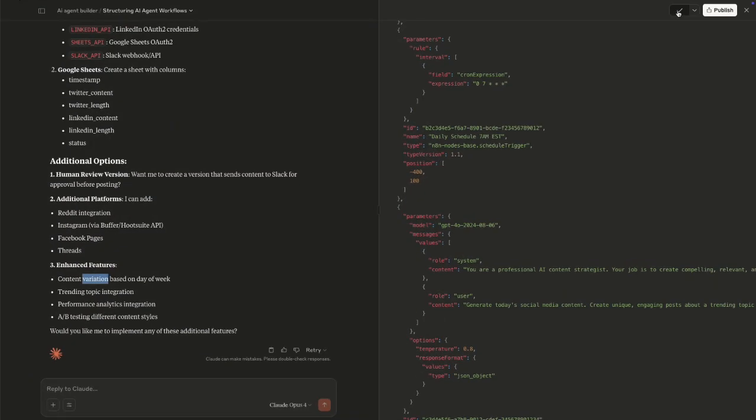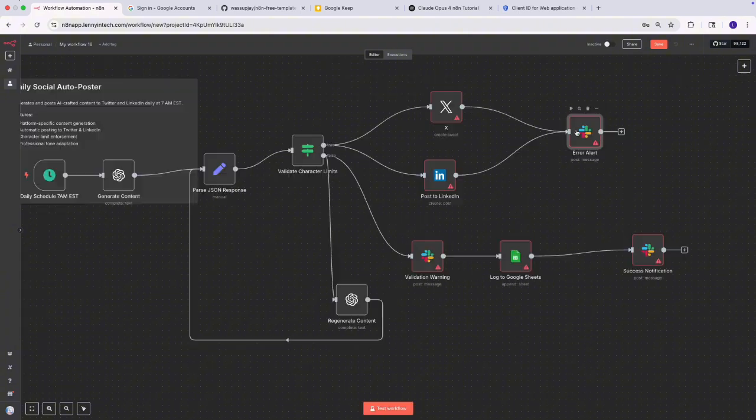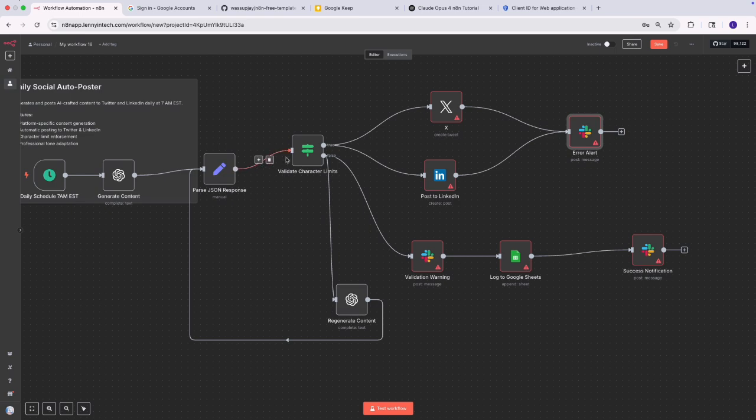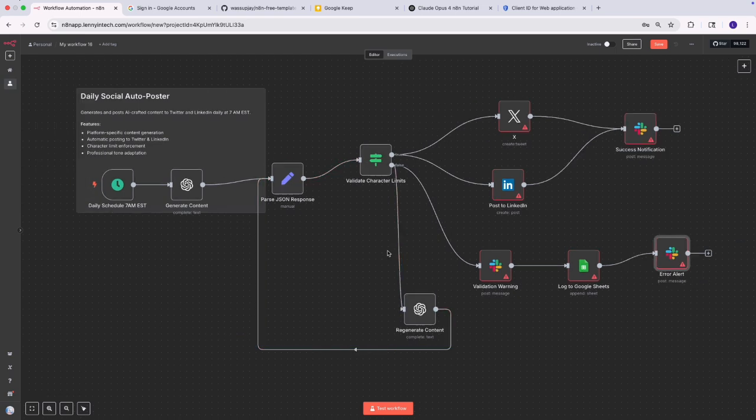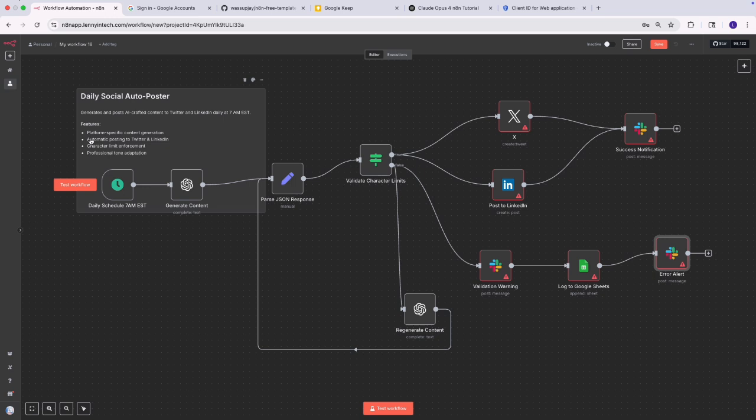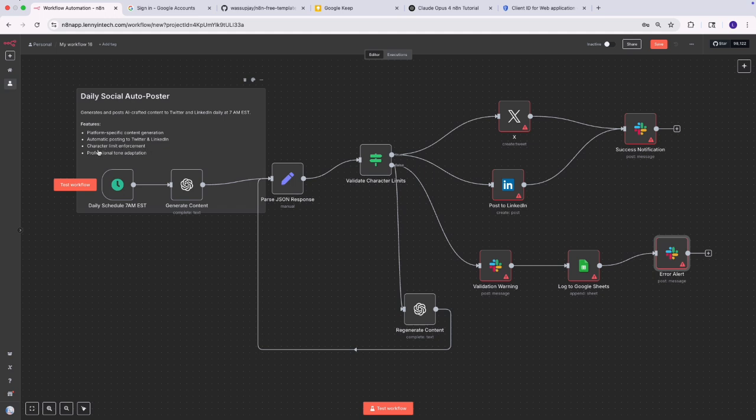So I've explained we have our code we have our JSON on N8N so all I'm going to do is I'm going to click on copy and then I'm going to go back into N8N I'm going to create a new workflow and I'm just going to paste. So this is what we got from code. So let me walk you through but I think this should work first of all we have like background or a description of what it should do so you're seeing that it generates and posts AI crafted content to twitter and LinkedIn daily at 7 AM EST and it talks about the features the fact that it's platform specific content generation and automatic posting to twitter and LinkedIn it talks about like the fact that it enforces the character limit.